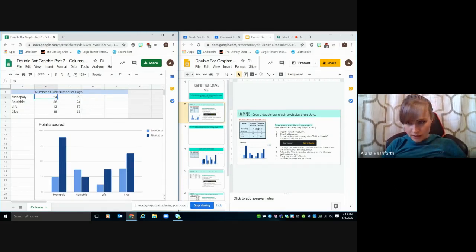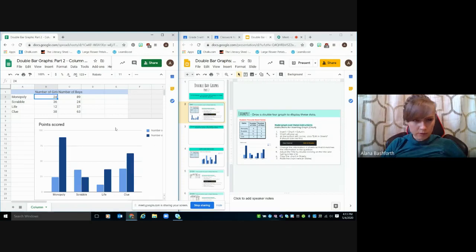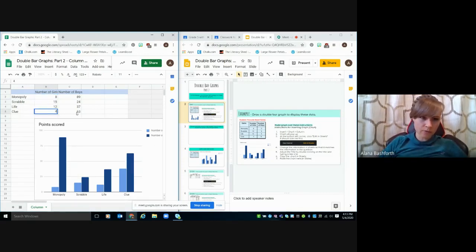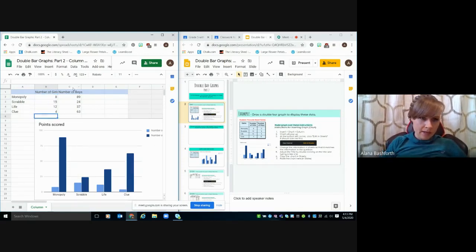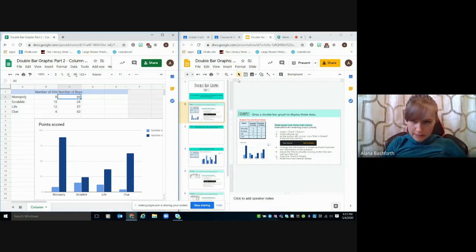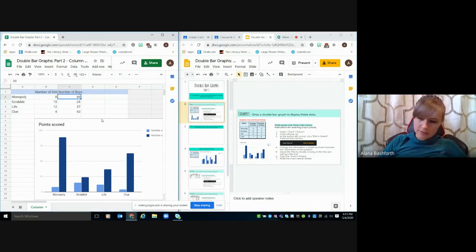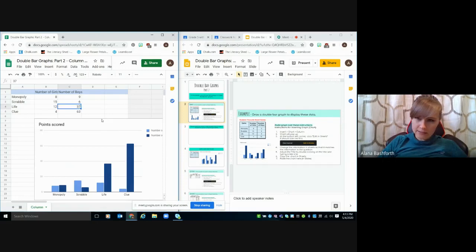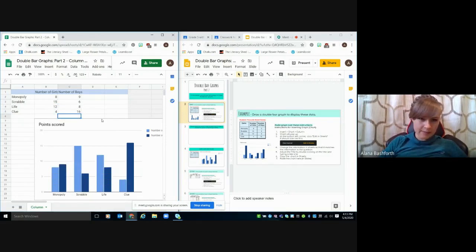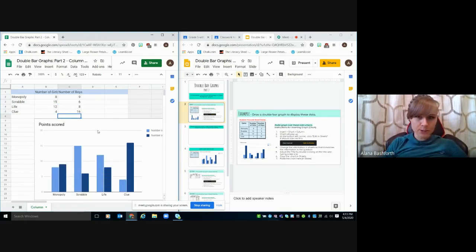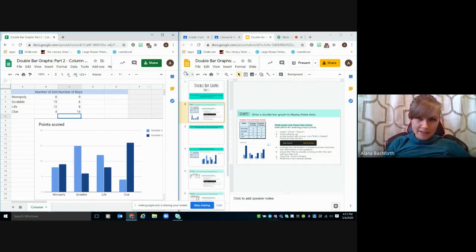And we've got 8, 15, 12, and 4. So 8, enter, 15, enter, 12, 4. And then for boys, we've got 9, 6, 8, and 16. So 9, enter, 6, enter, 8, enter, and 16. And you'll notice it just makes it for you, which is amazing.